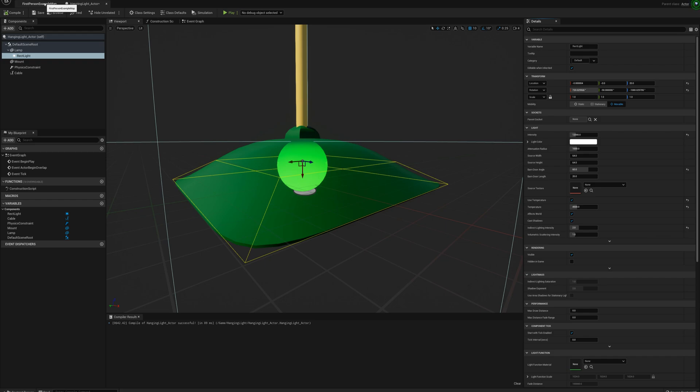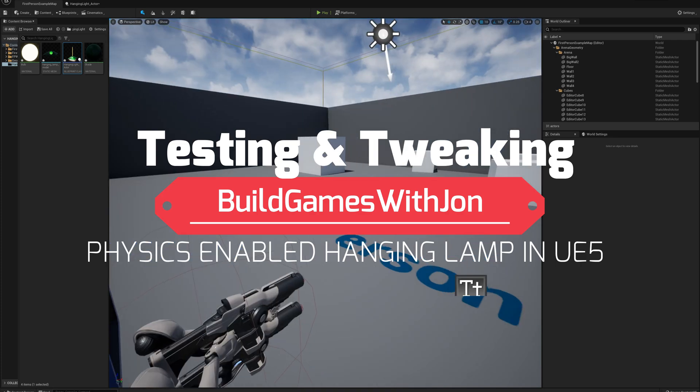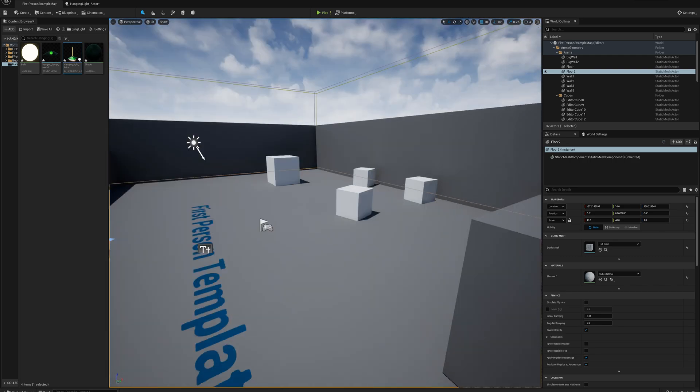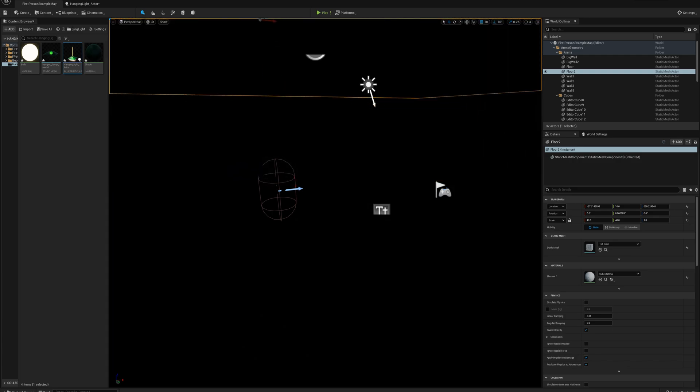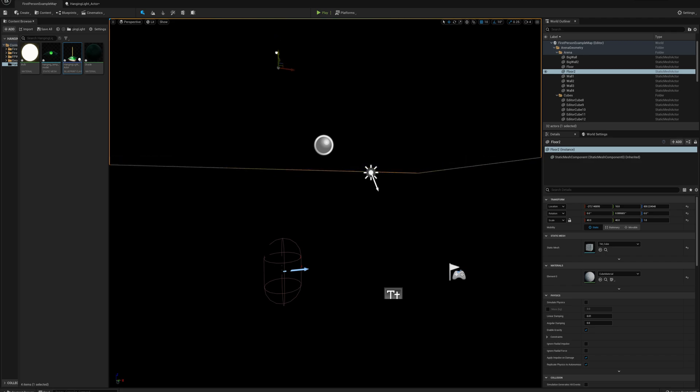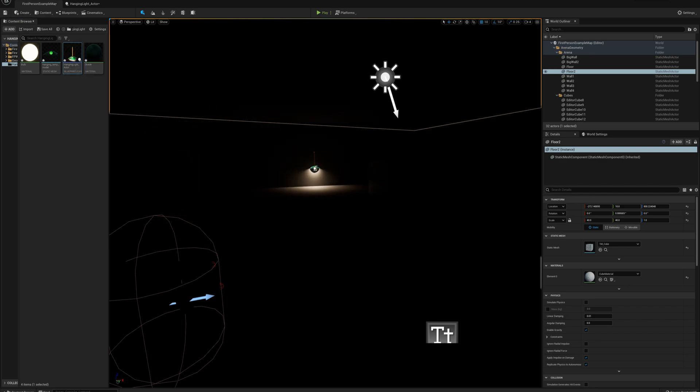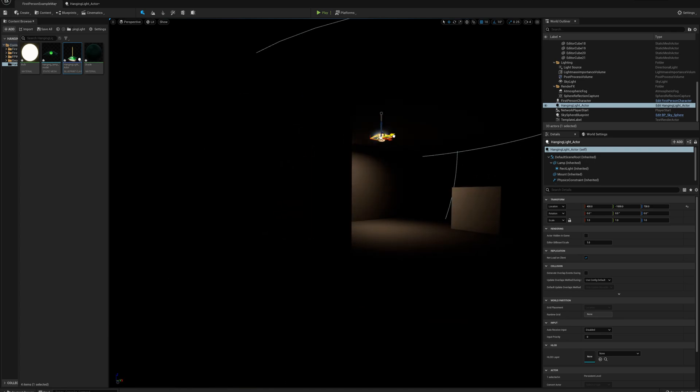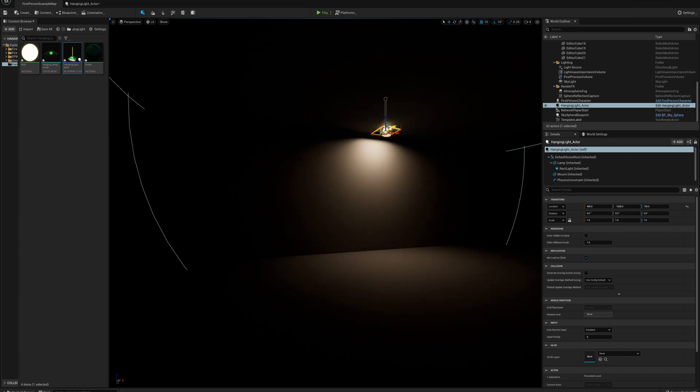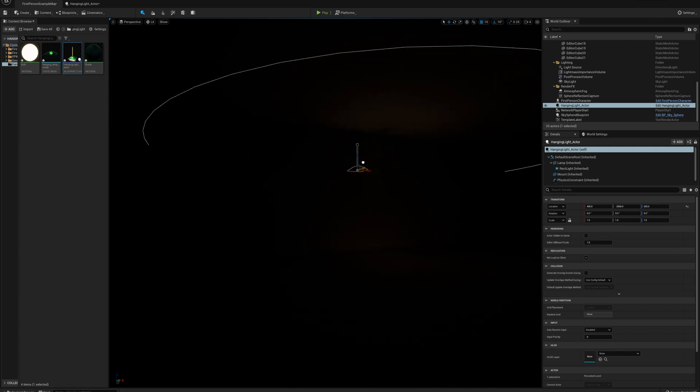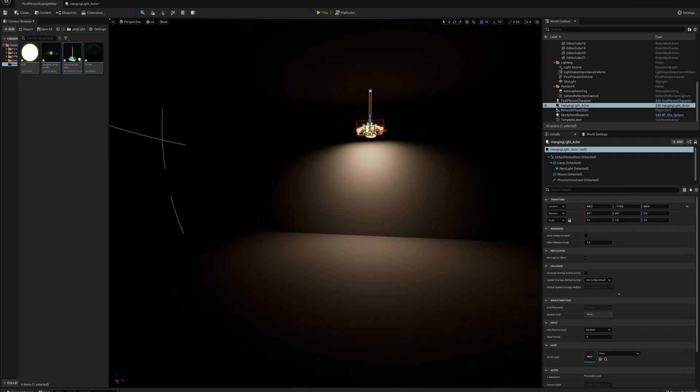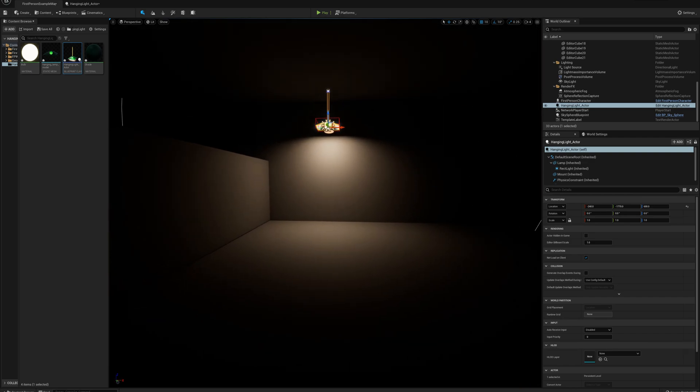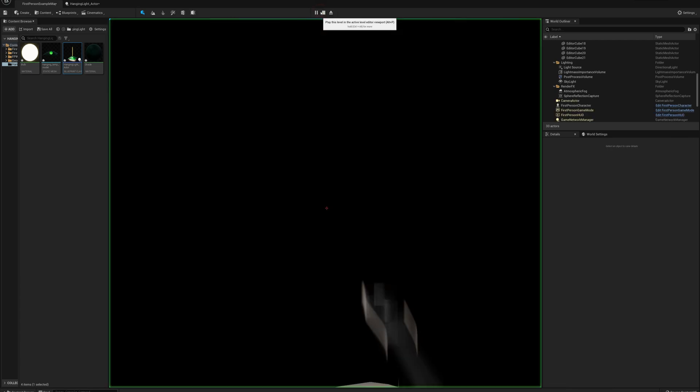And now I'm going to go back to my map here. And what I want to do is add a roof to this area. So I'm going to just select the floor, press Control-W to duplicate it, and just drag that up towards the roof here. Okay. So I'm going to drag out my hanging light actor now. And I'll put it just up by the roof here. Okay. That's probably good. And let's just give it a try here.